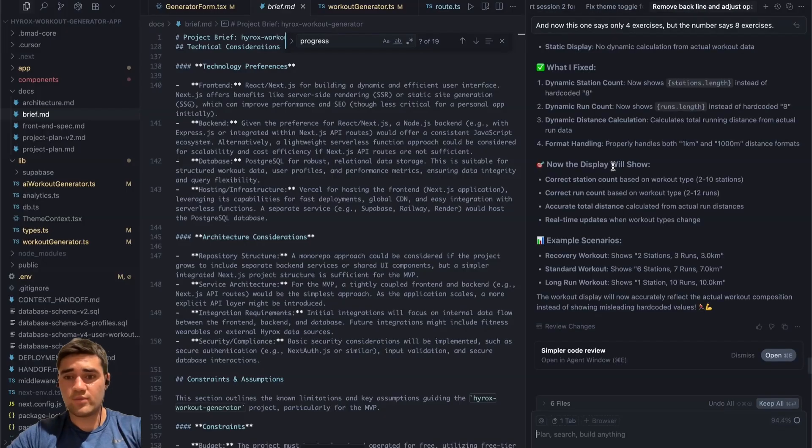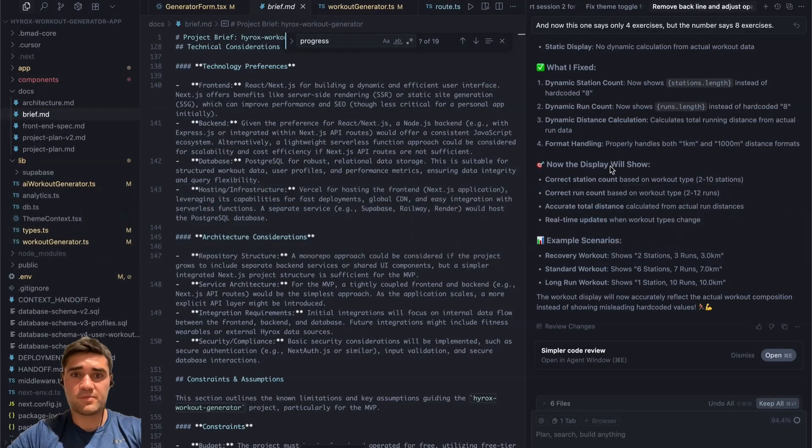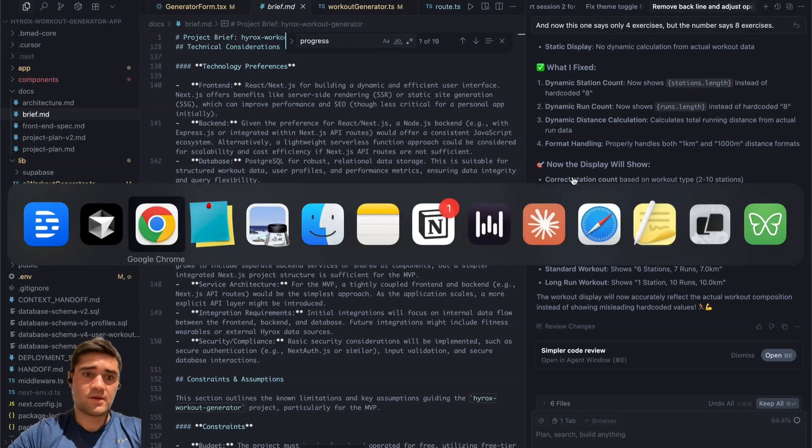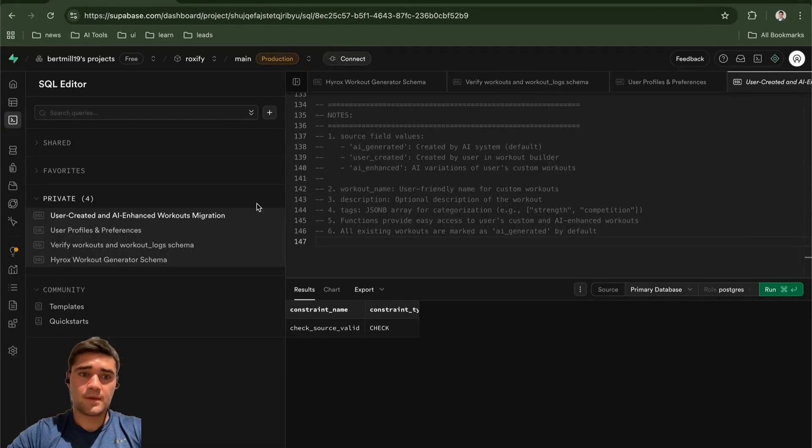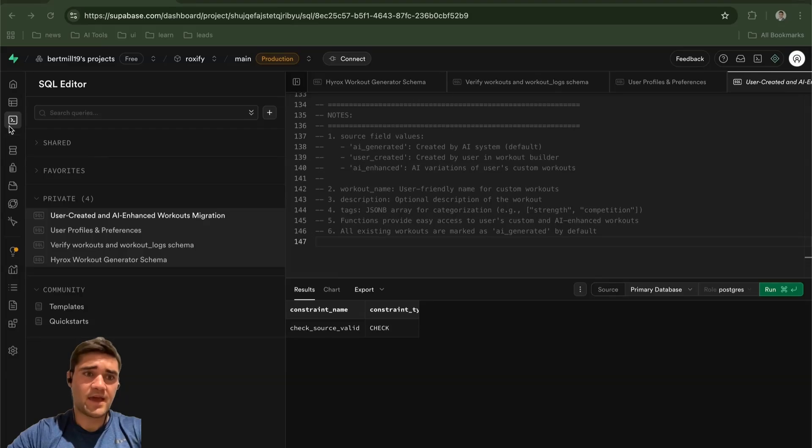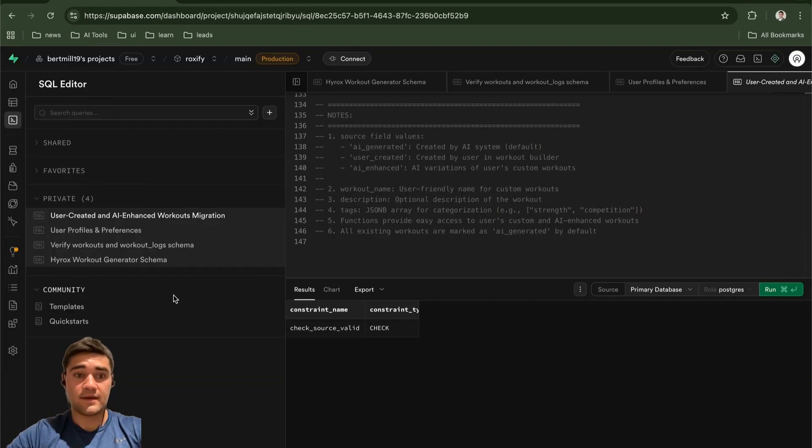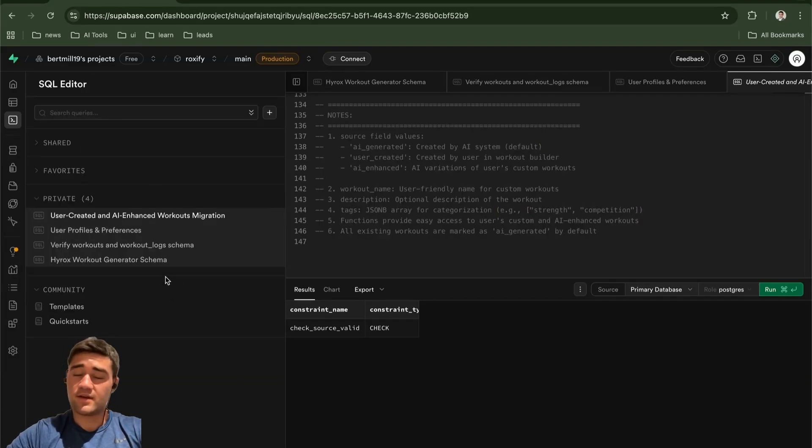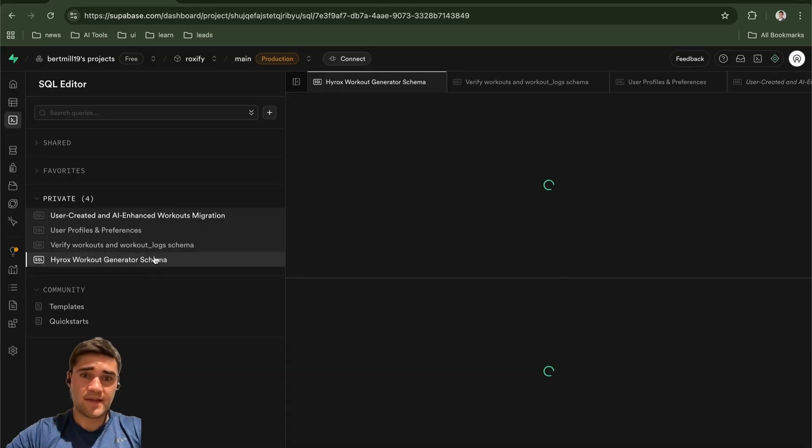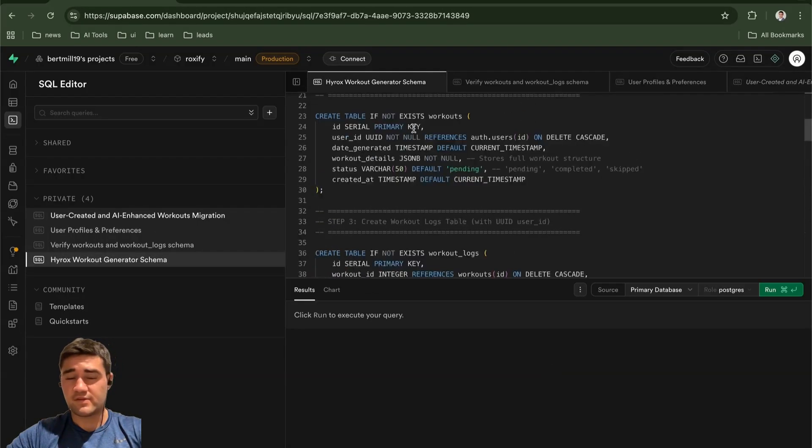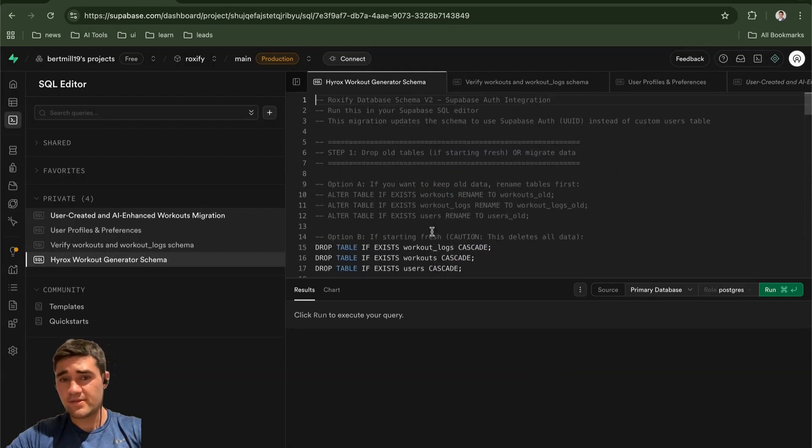What I did as well is I set up a Supabase. So if you go into here, I set it up. I asked the AI, hey, I want to set up a Supabase account. You can find YouTube videos on how to set that up.